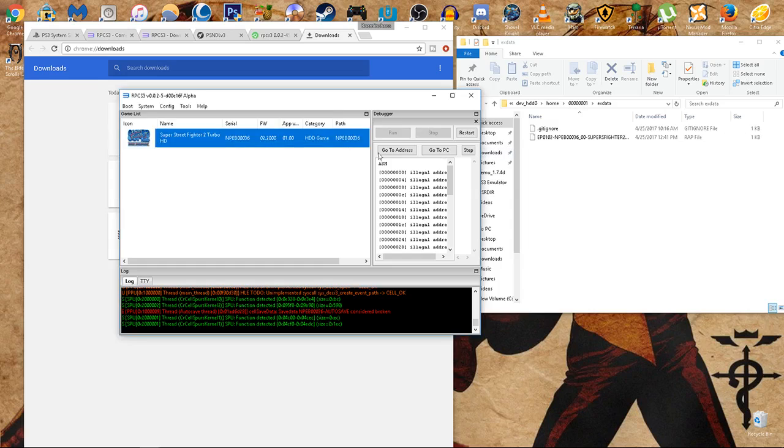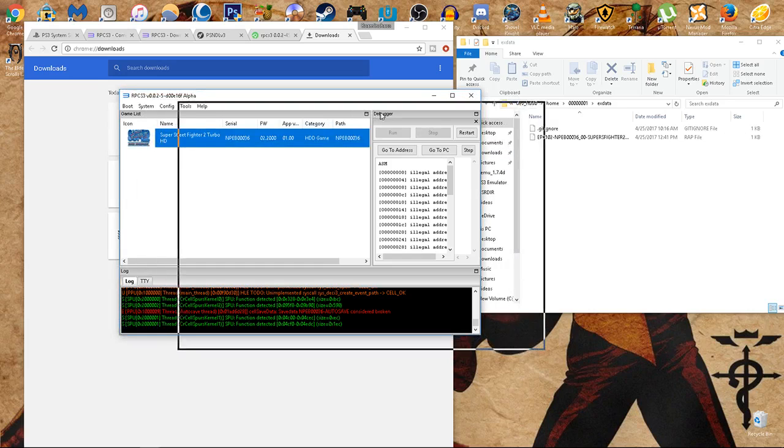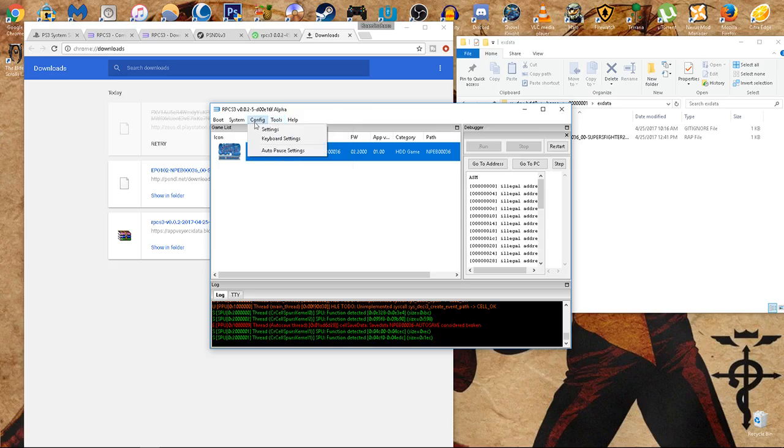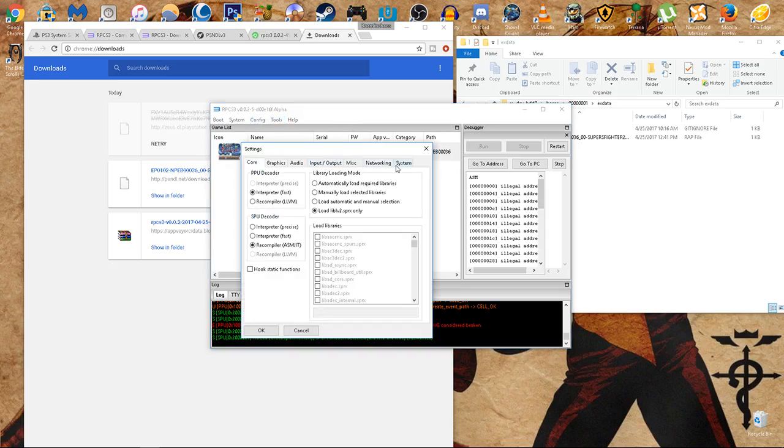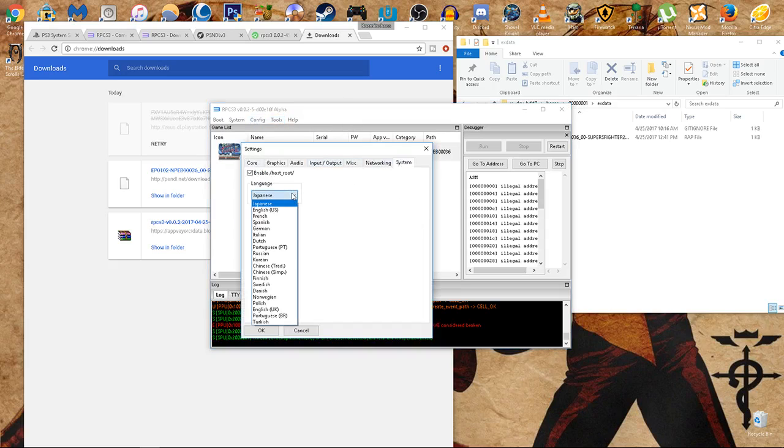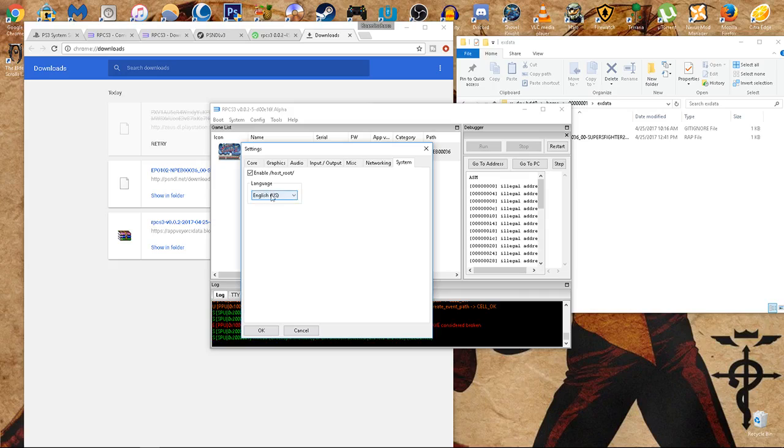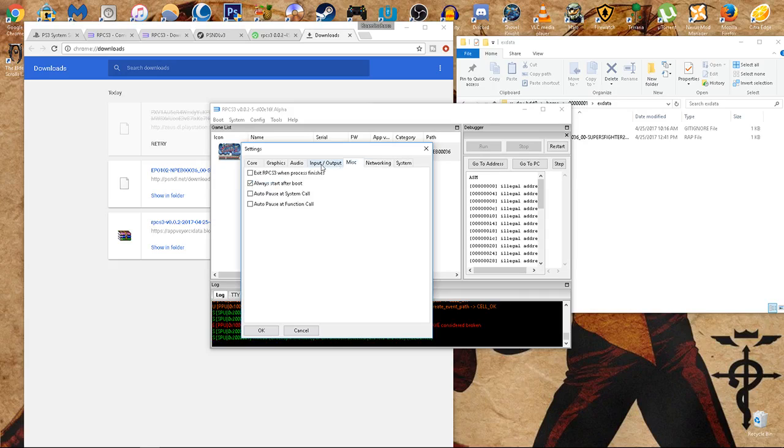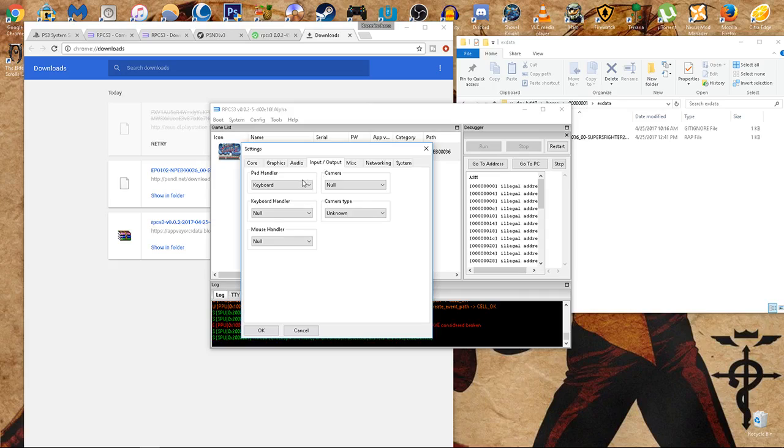I guess I can leave a note. Go to your settings, go to system, I would change this to English. Some of the games will be in Japanese if you don't change it this way. There's also a networking one. I'm not sure how to use it. I don't know if there's a way to play LAN. Haven't looked into that as much. Here's where the pad handler can be changed.